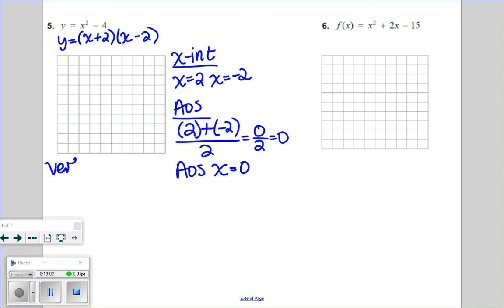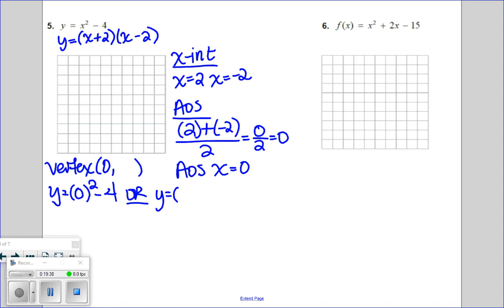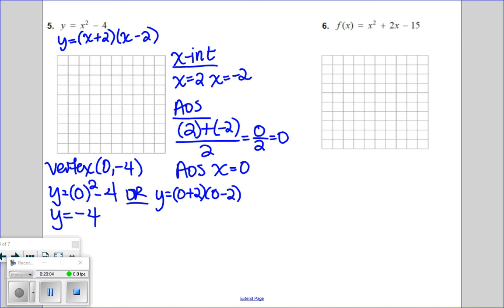To find the vertex, the x-coordinate is zero. Plugging zero into either the original x squared minus four or the factored form gives the same result — they're the same equation written differently. Zero squared minus four equals negative four. Or using the factored form: (zero plus two)(zero minus two) = two times negative two equals negative four. Either way, the vertex is at (zero, negative four).